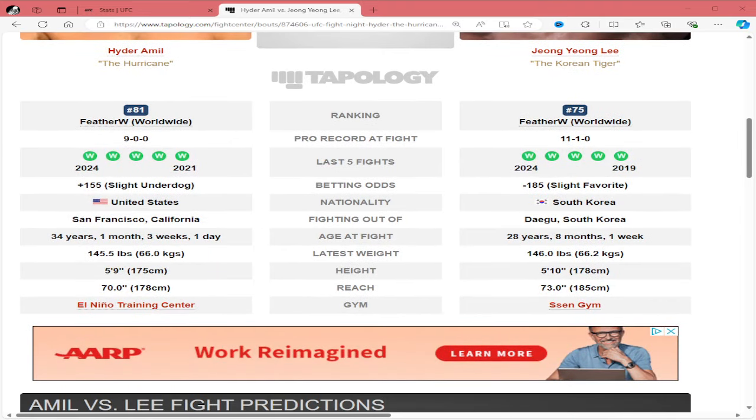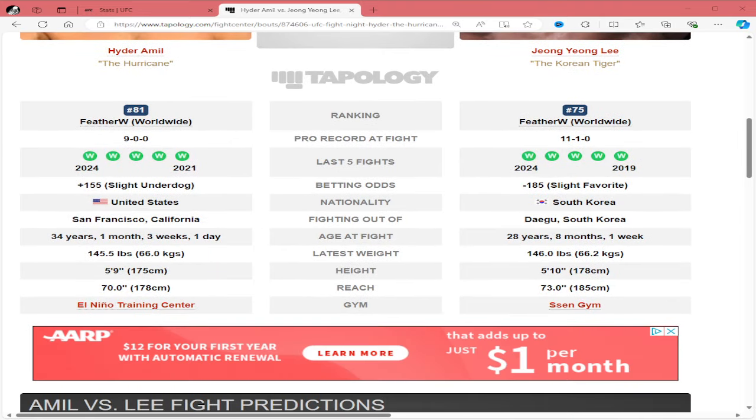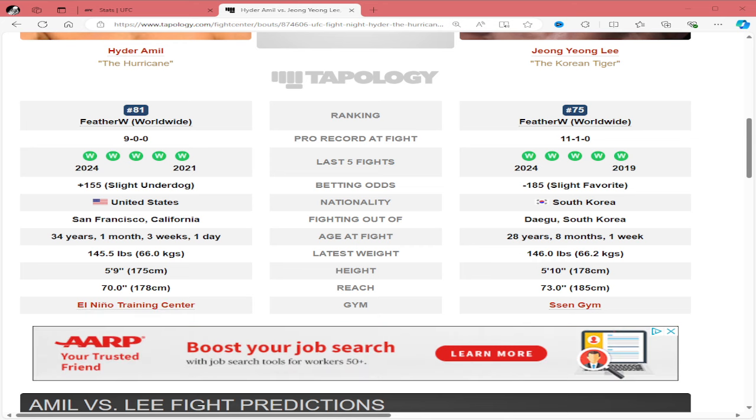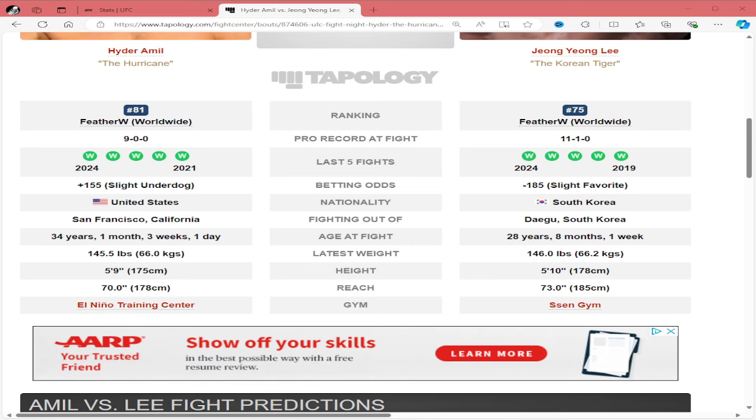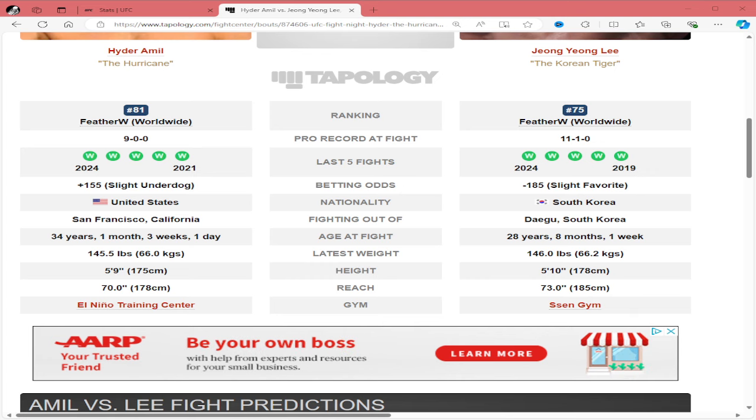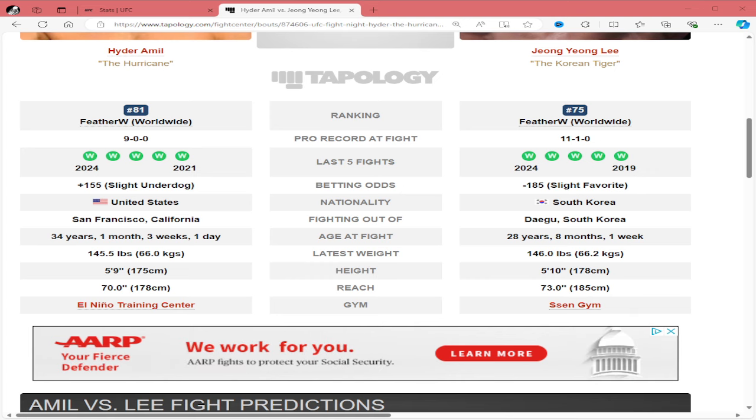Hyder Emile is 9-0, plus 155 underdog, 34 years old, 5'9" with a 70-inch reach, fighting Jungyong Lee, who's 11-1, minus 185 favorite, 28 years old, 5'10" with a 73-inch reach. That's a 1-inch height and 3-inch reach advantage for Lee.